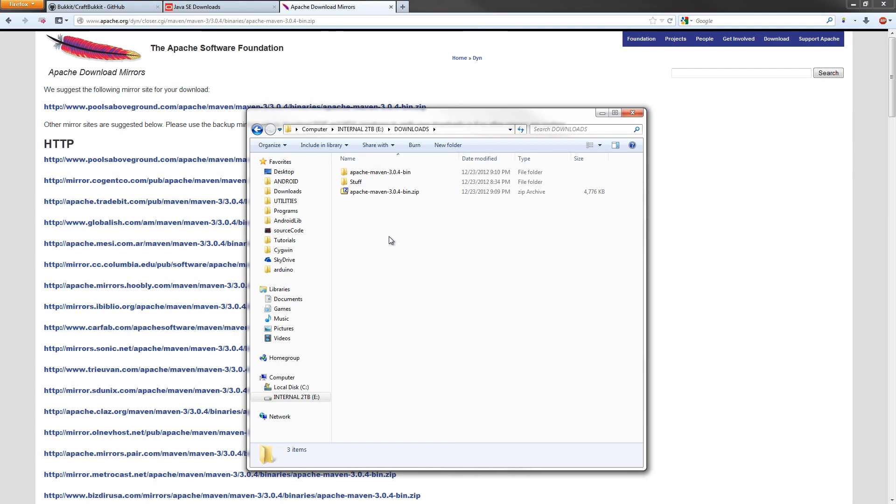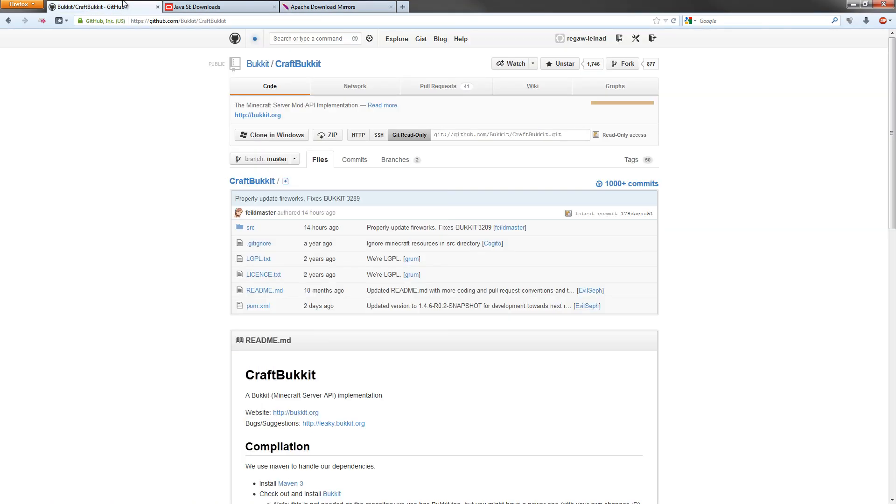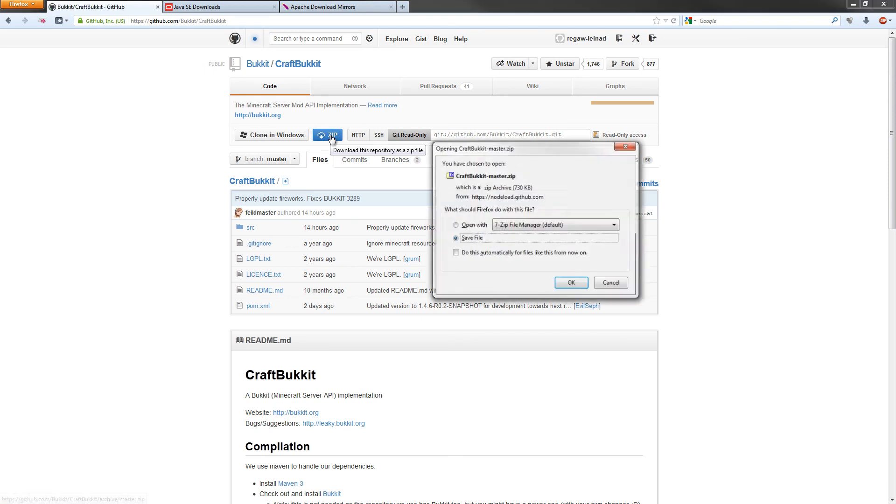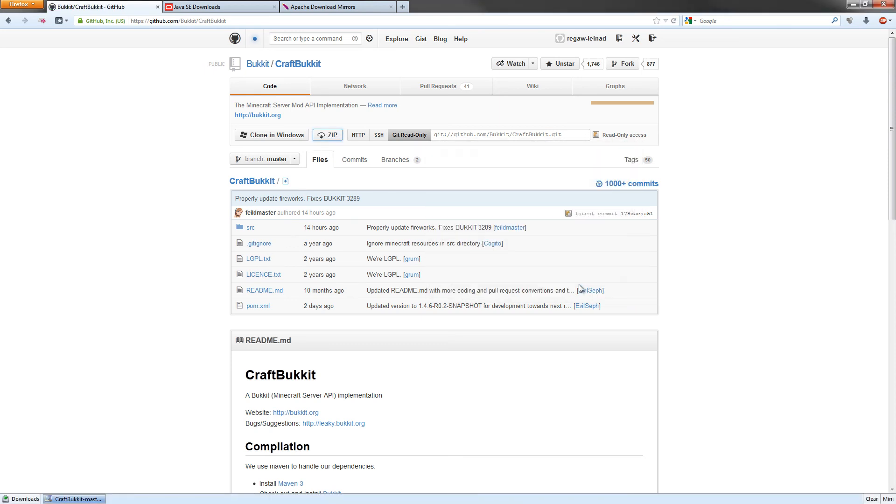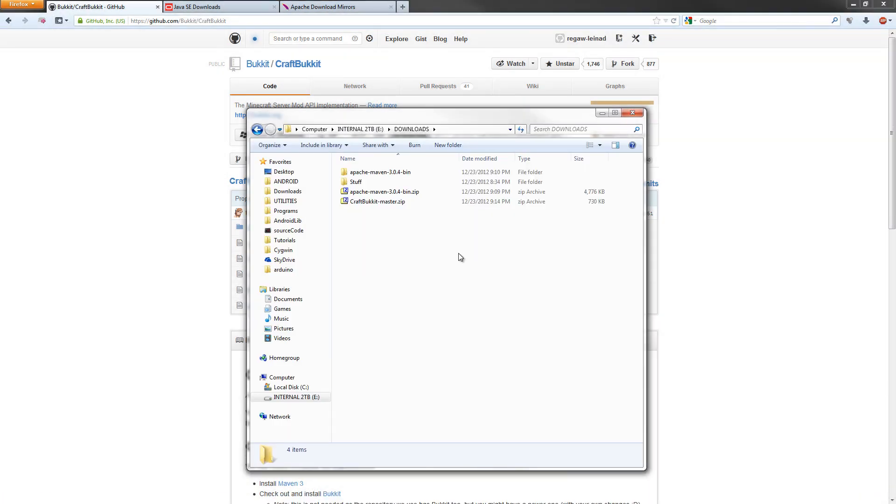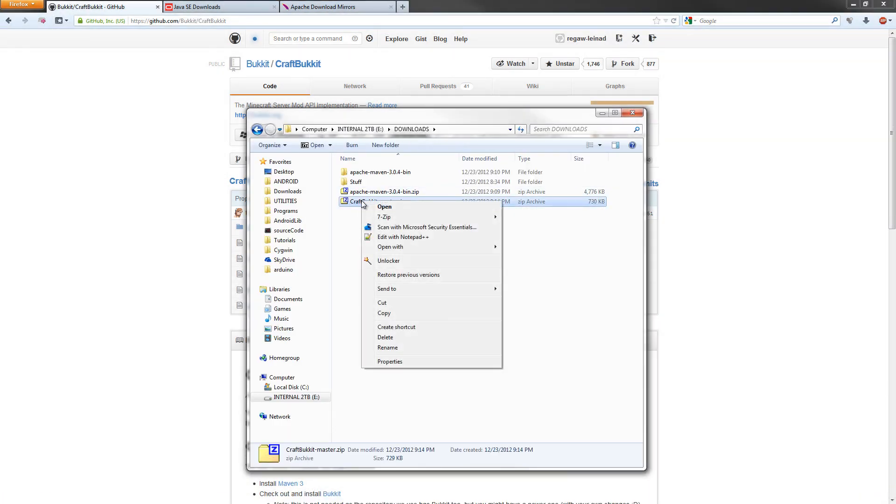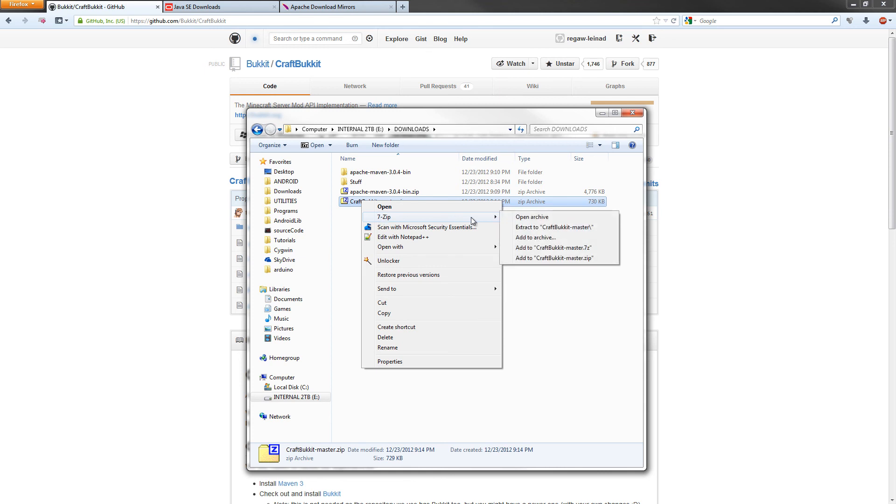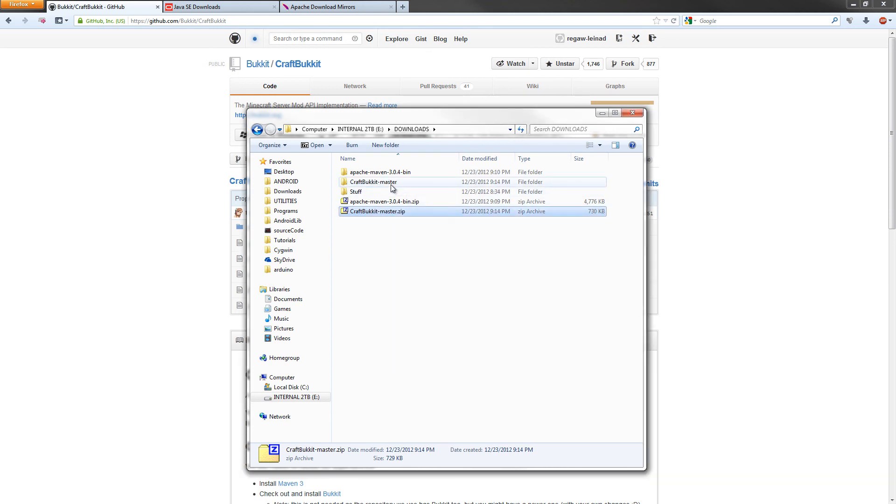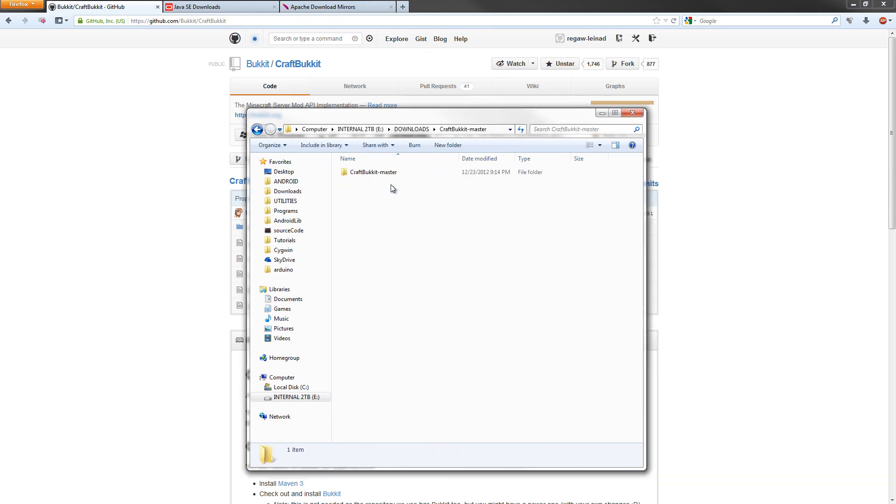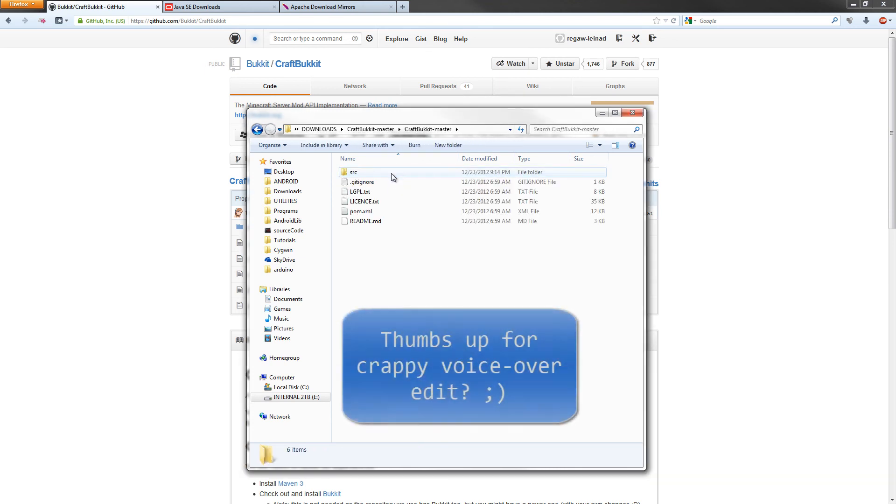Now that that's set up, we need to download the main attraction to this video, CraftBukkit. The link will be in the description again, but it's on GitHub. What we need to do is hit this zip button right here, and that'll create a zip of the source files. We just need to save that and it'll be in our downloads folder. Let's go back to our downloads. We're going to right click on the zip file, unzip it again. Now it'll be CraftBukkit master. We double click on there.